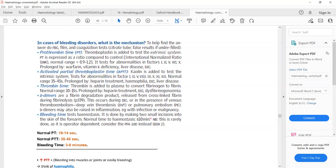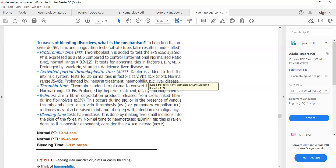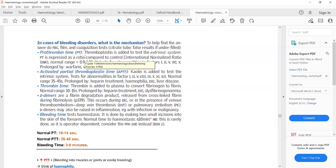APTT checks the function of factors 1, 2, 5, 8, 9, 10, 11, and 12 — but you only need to remember factors 8 and 9. If APTT is raised, think about deficiency of factor 8 or factor 9. If PT (prothrombin time) is prolonged, think about warfarin use, vitamin K deficiency, or liver disease.